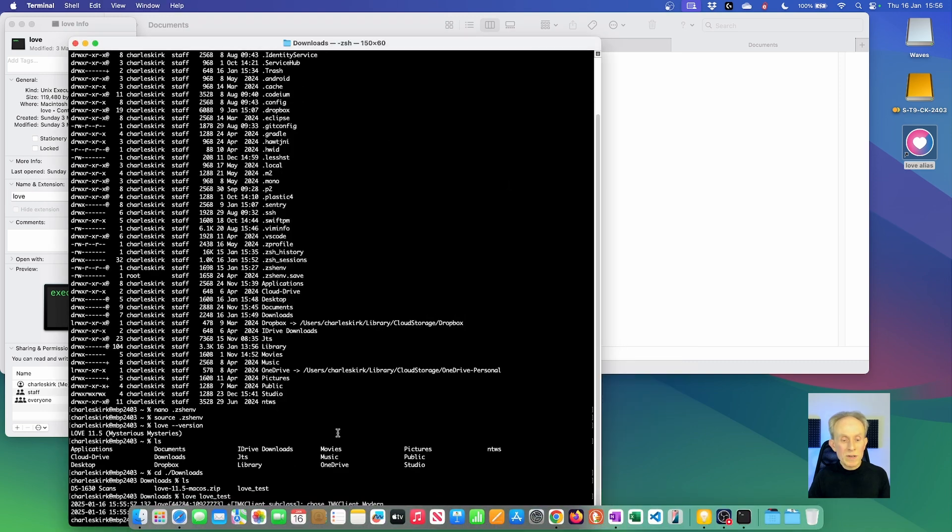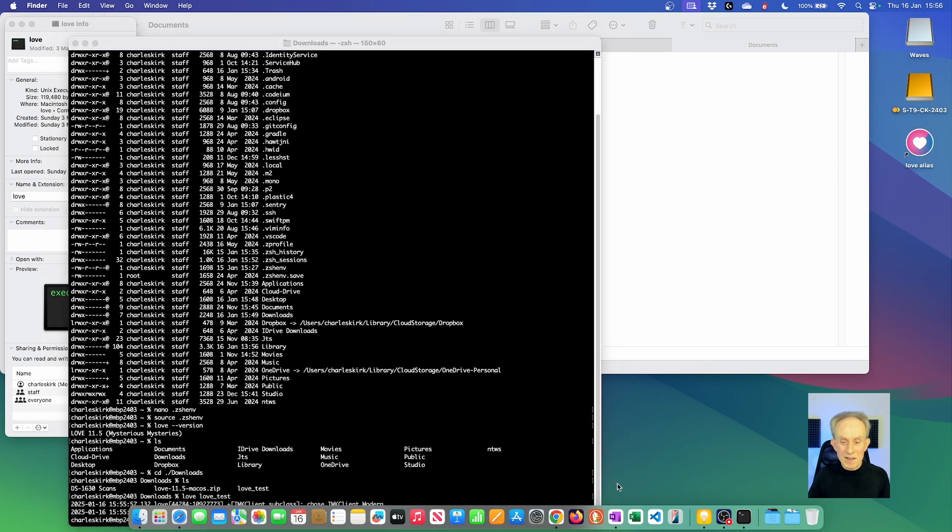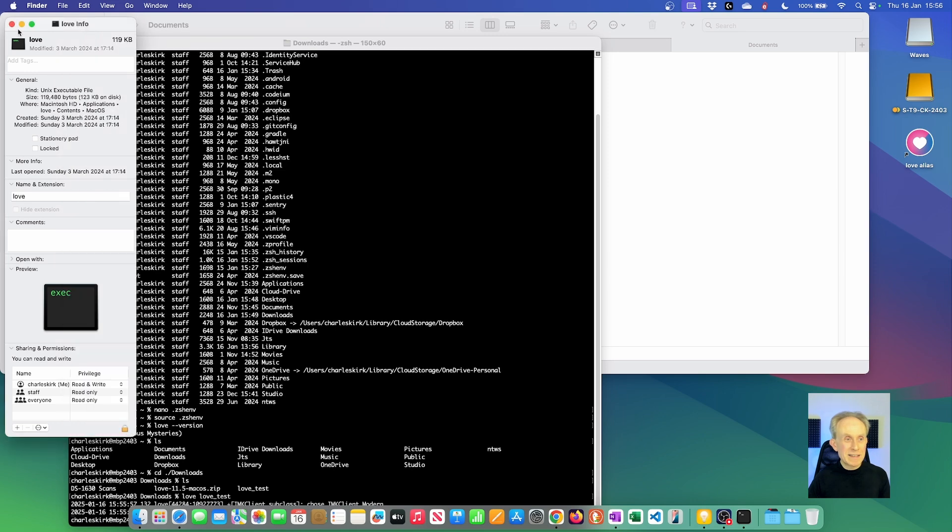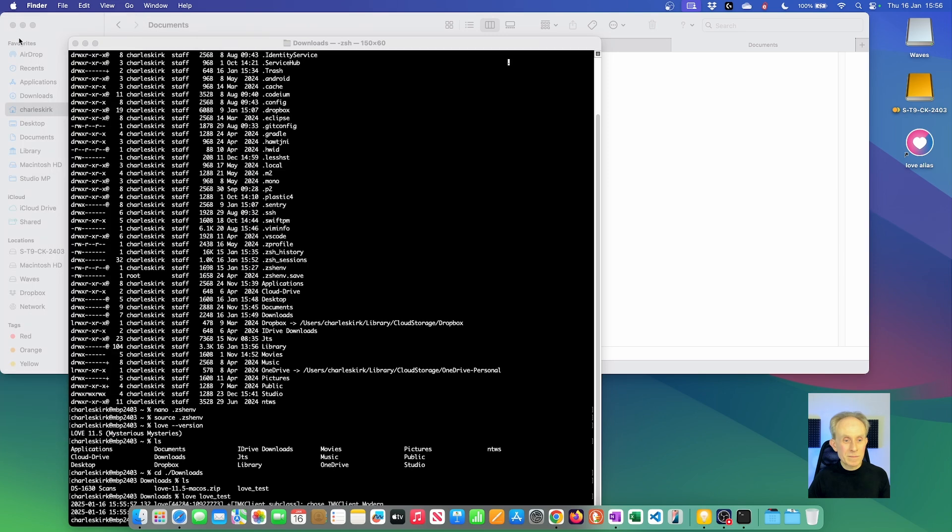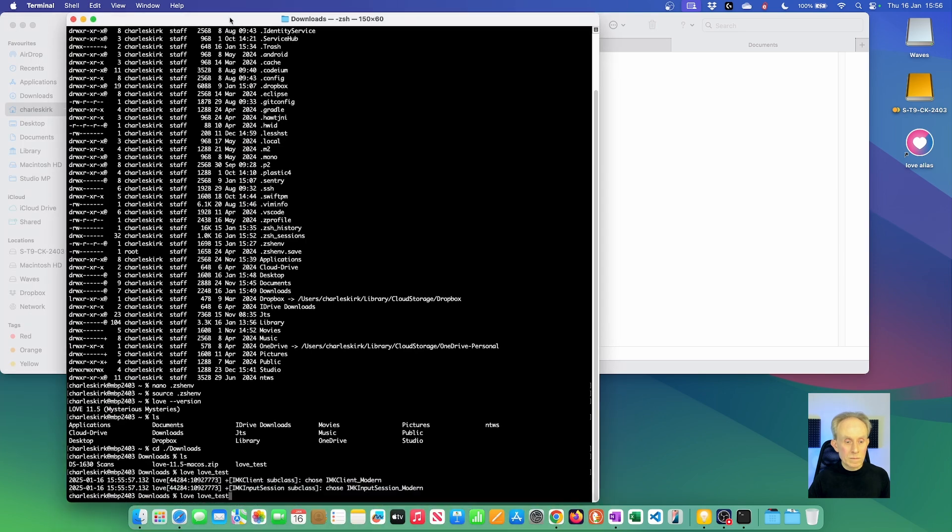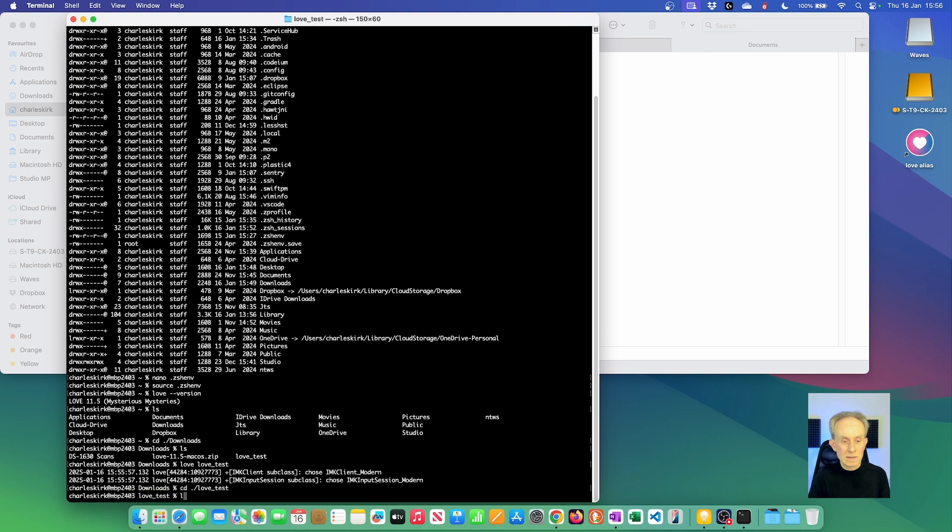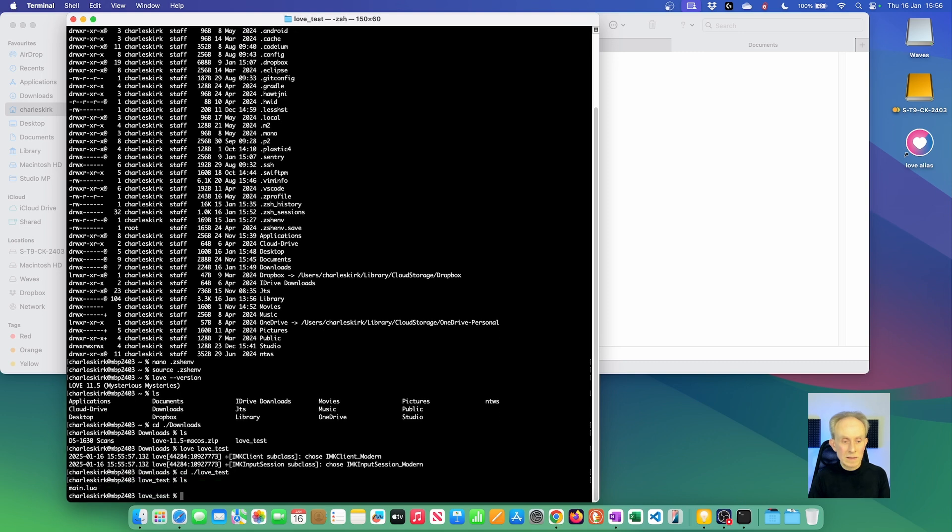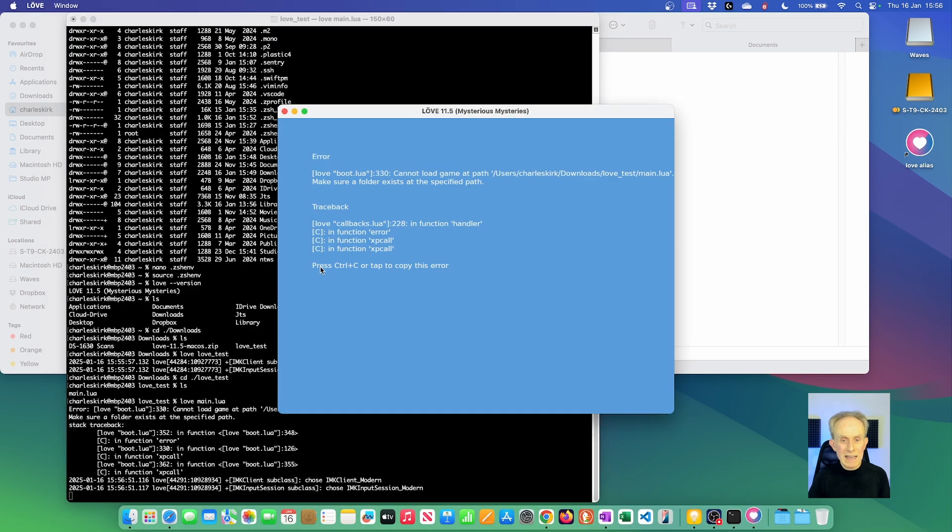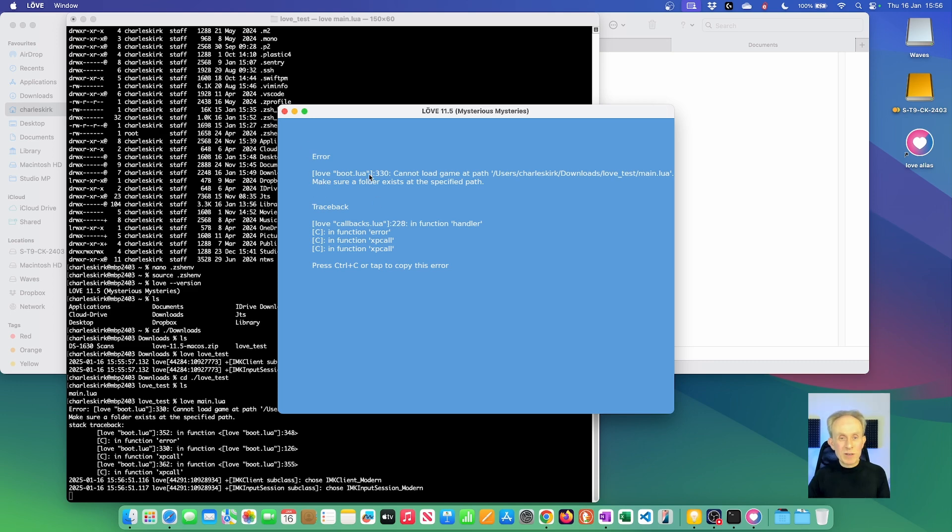But what you need to be aware of is that you need to actually pass it the folder. For some reason the dock decided to come up and get in the way. So if you're inside that folder and you go love and then pass it main.lua, it won't work. What you'll get is this error. And it really tells you that it's looking for a folder.